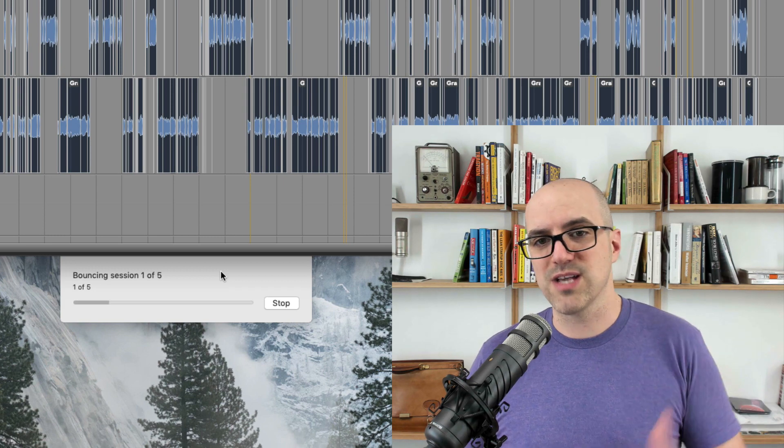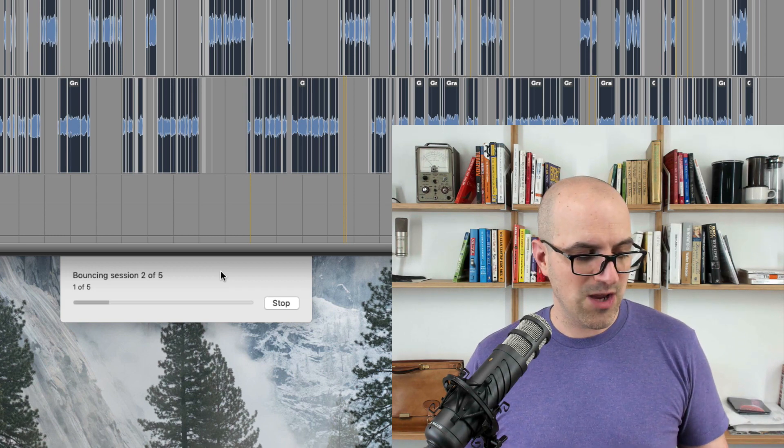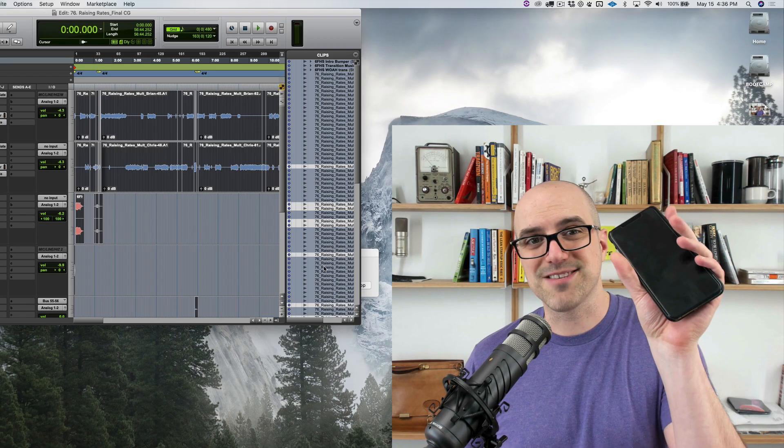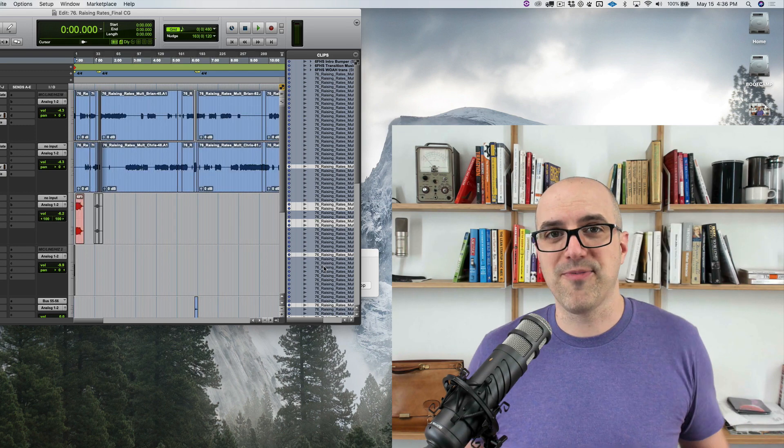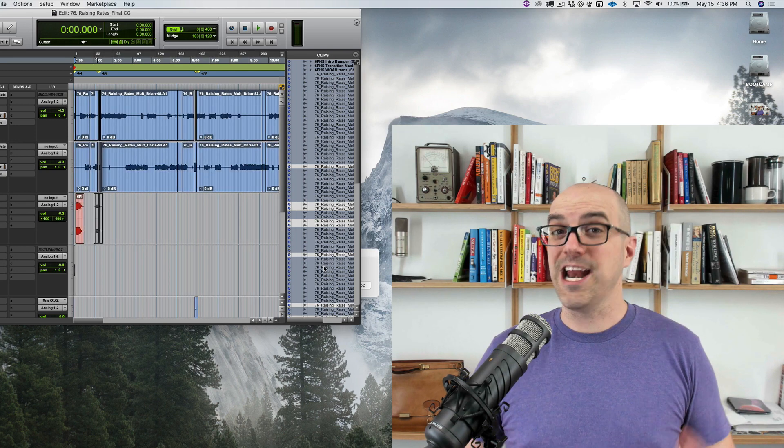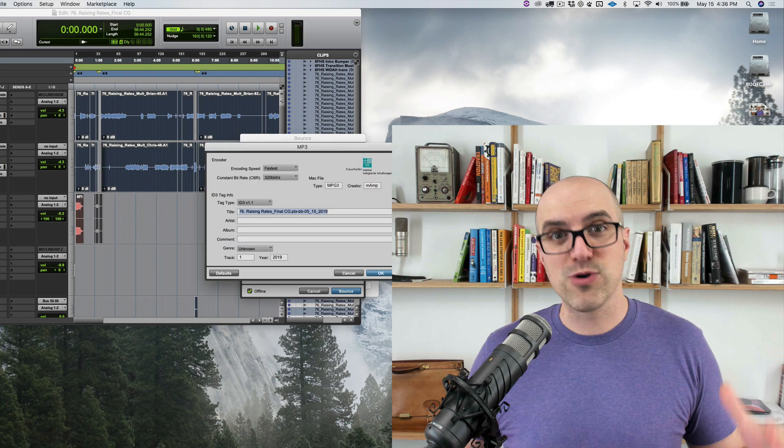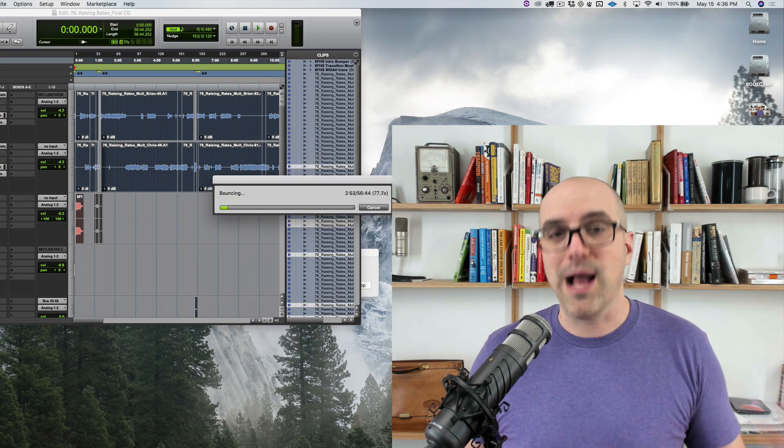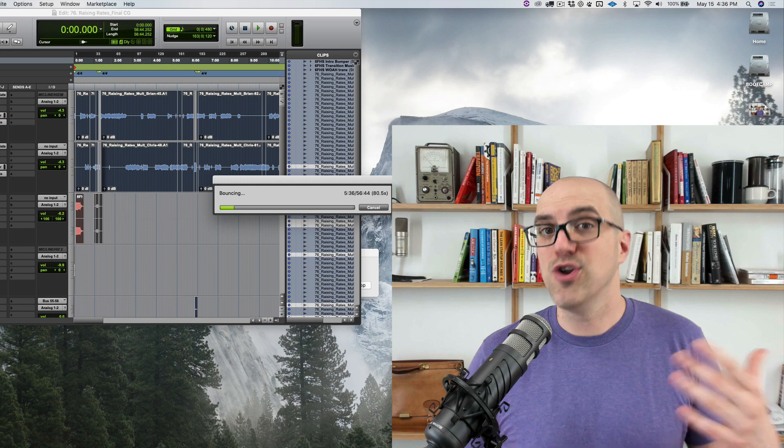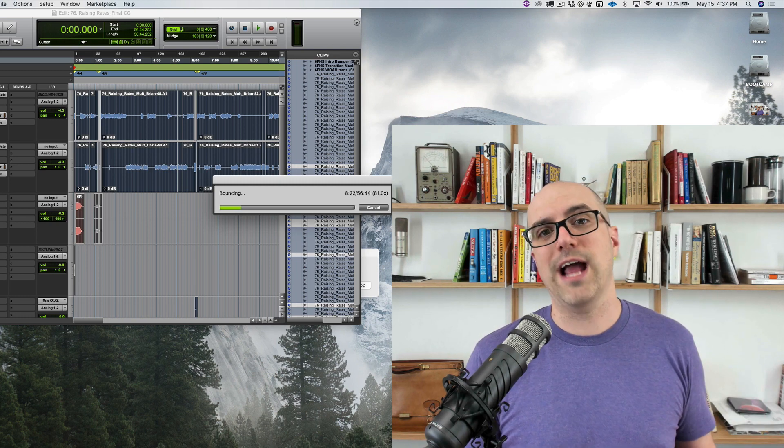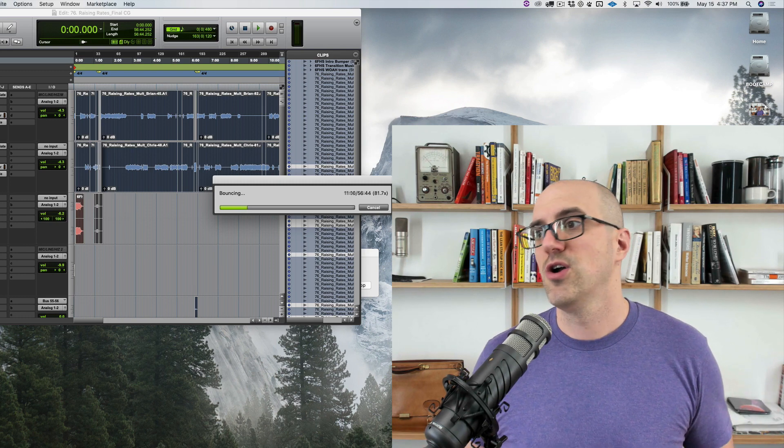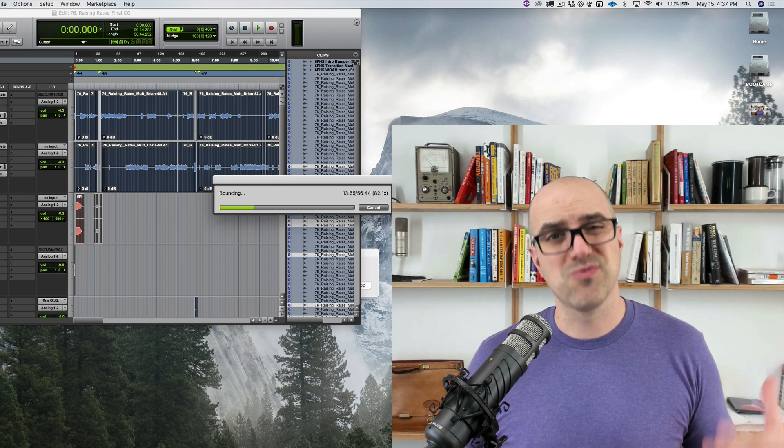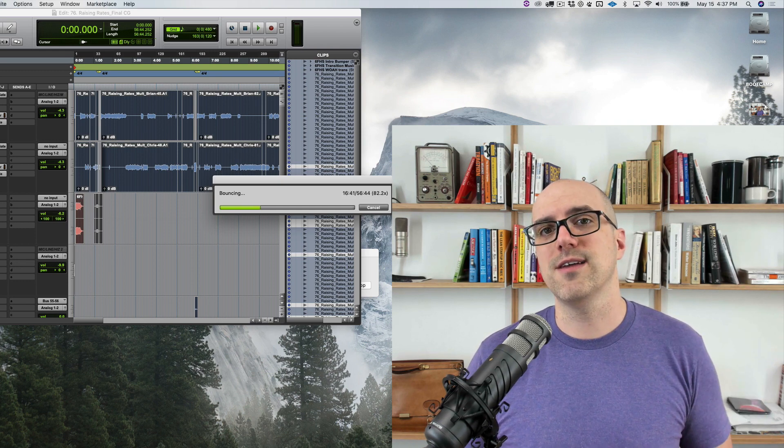I'm going to let you guys watch Bounce Butler do its thing and when it's done it's going to text me and I'm going to know hey Bounce Butler was successful. If Bounce Butler at any point hits an error or if Pro Tools crashes as it so often does, Bounce Butler is smart enough to know what to do to close the crash window and to open up the next session or re-bounce the previous session. It's really cool tech. Hope you guys enjoy it.